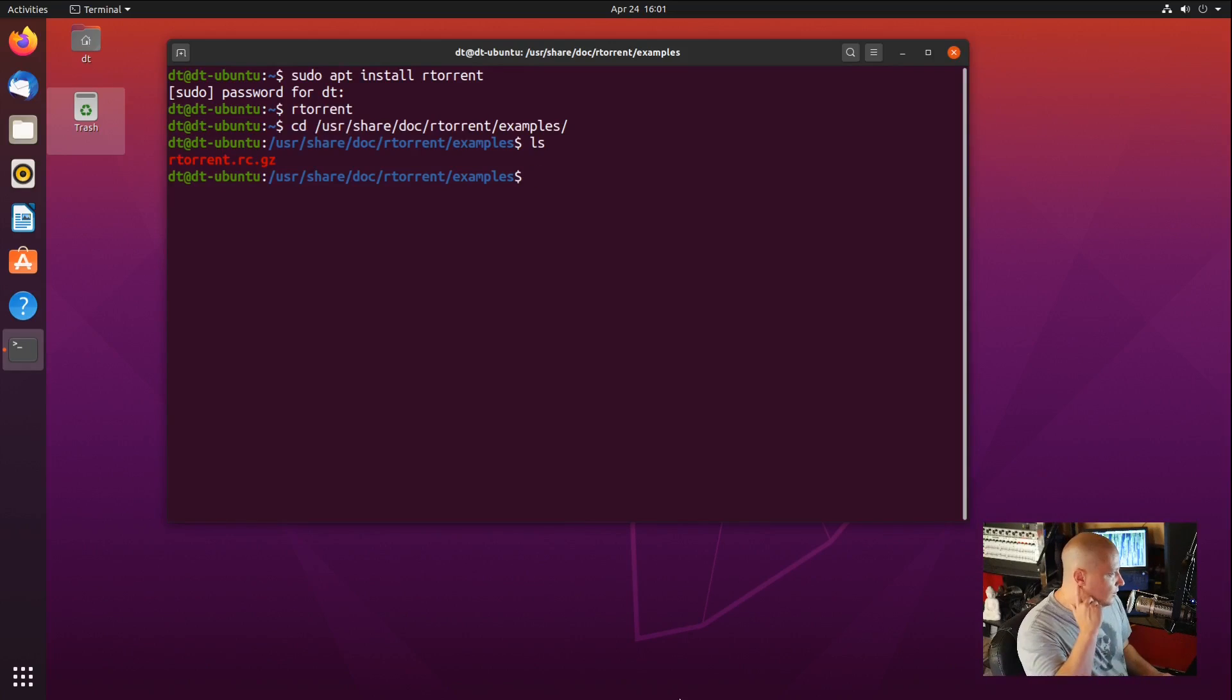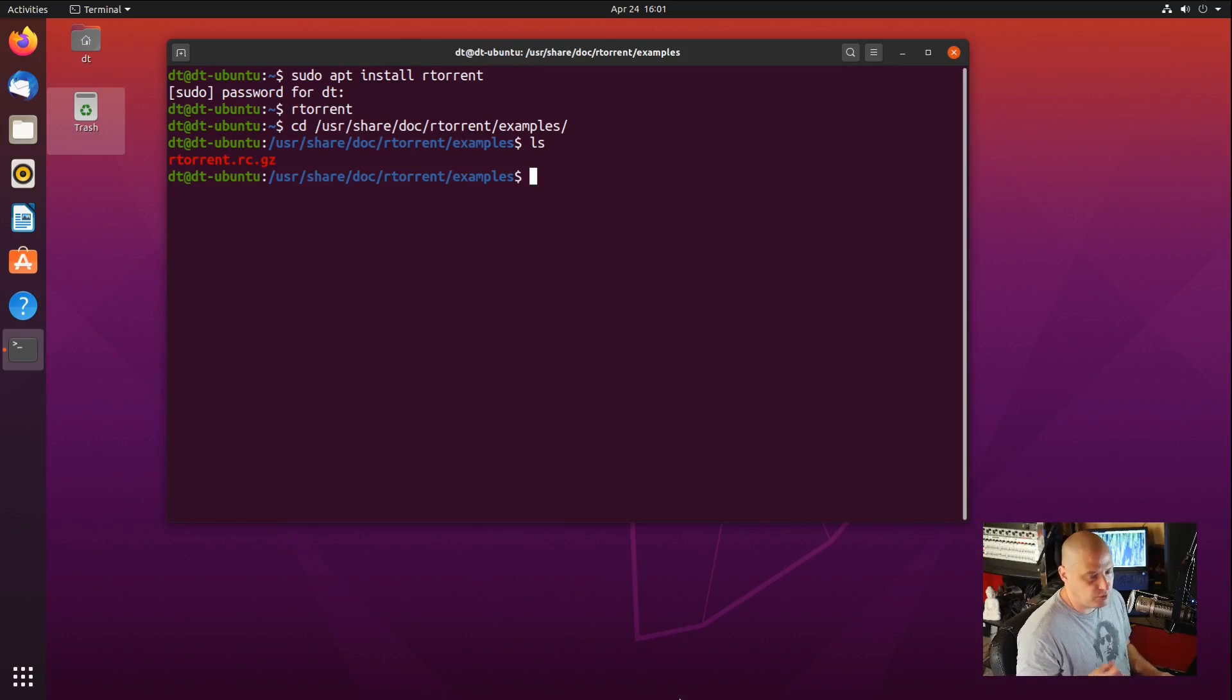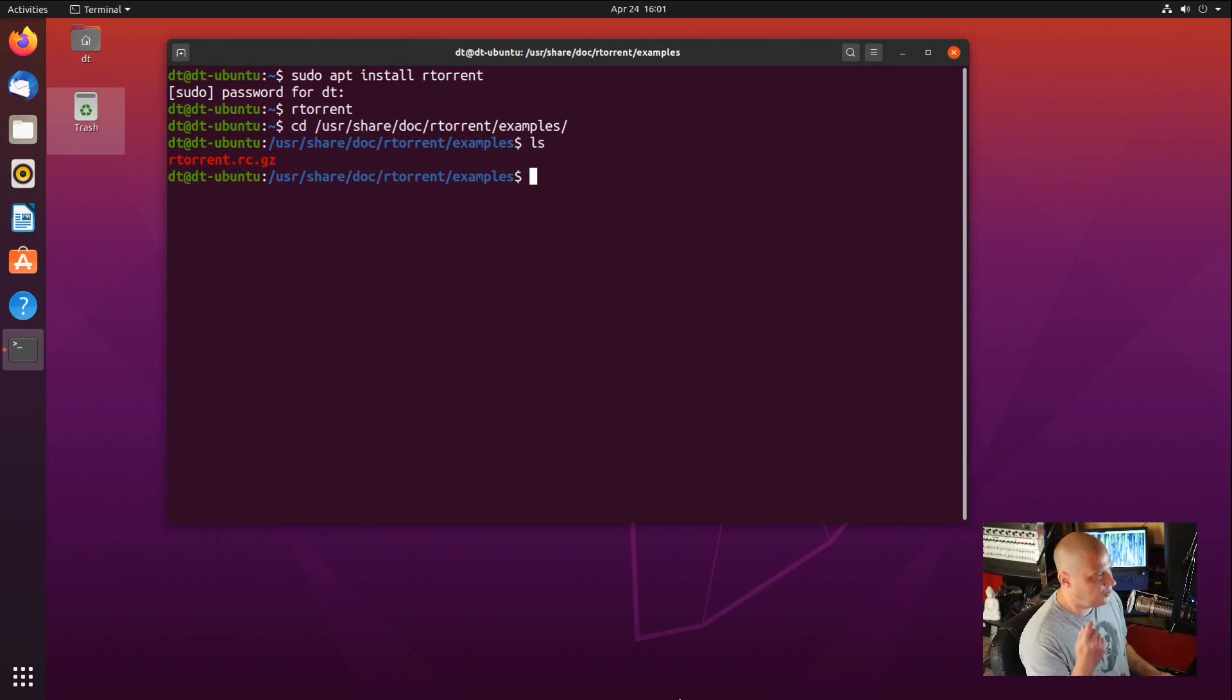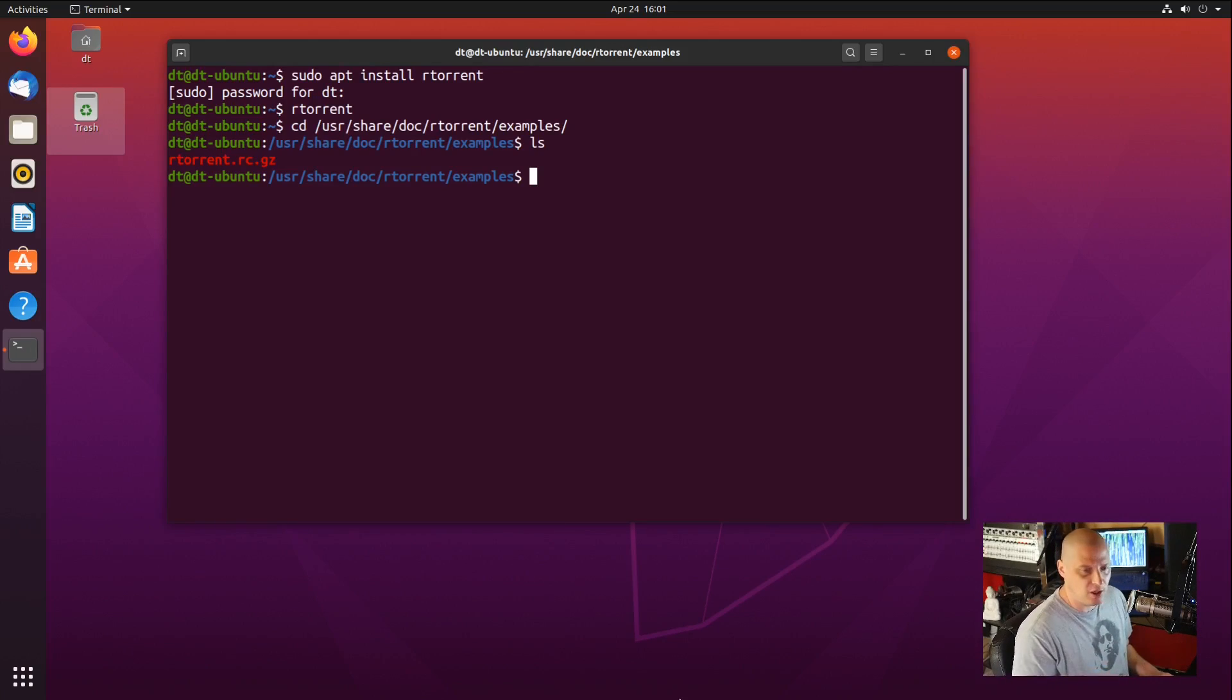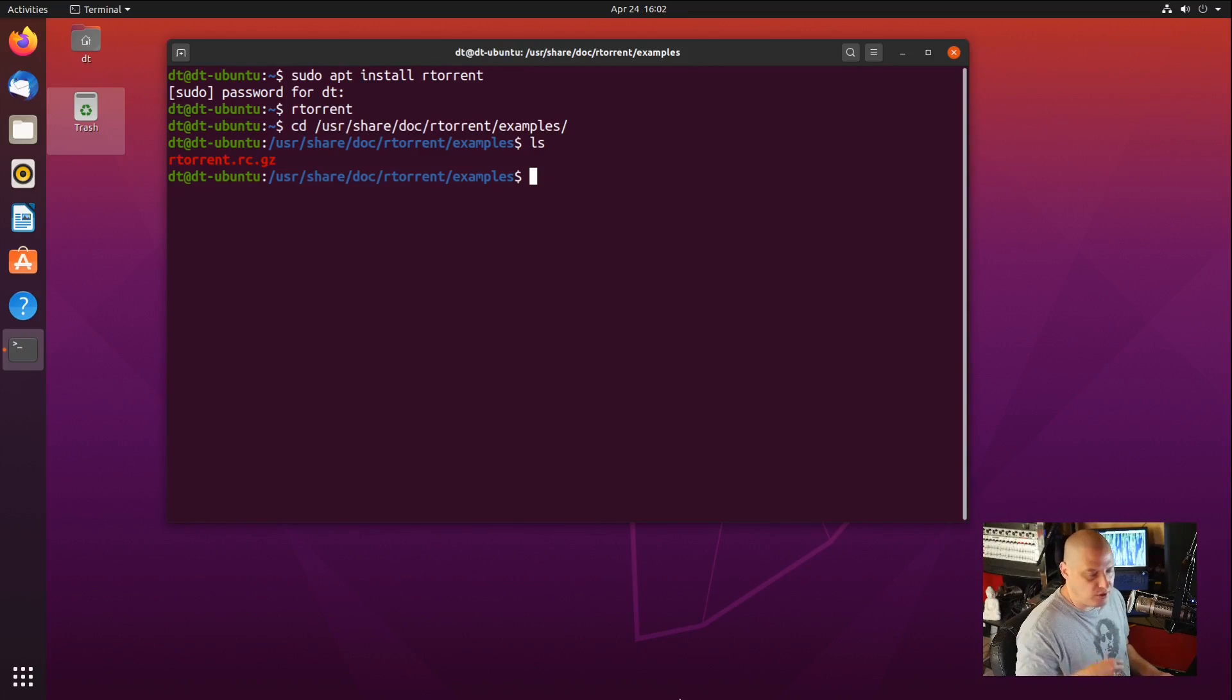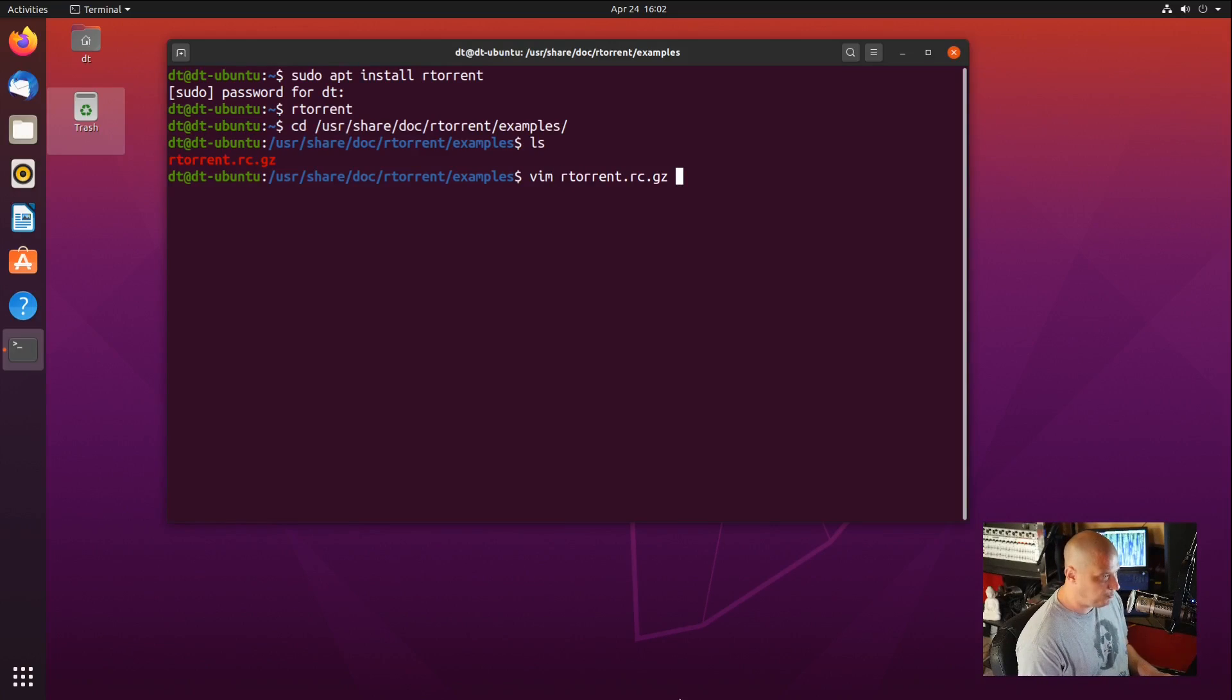It's a sample config file. It's compressed. You can't just copy this over to your home directory, which is where the default config needs to be. If you just do a cp to copy this rtorrent.rc.gz file over to your home directory, it's a compressed file. It's unreadable, just gibberish. But what you can do is read this compressed file with Vim.